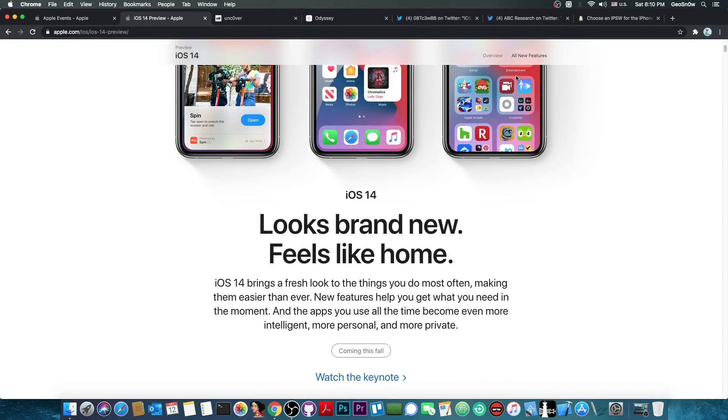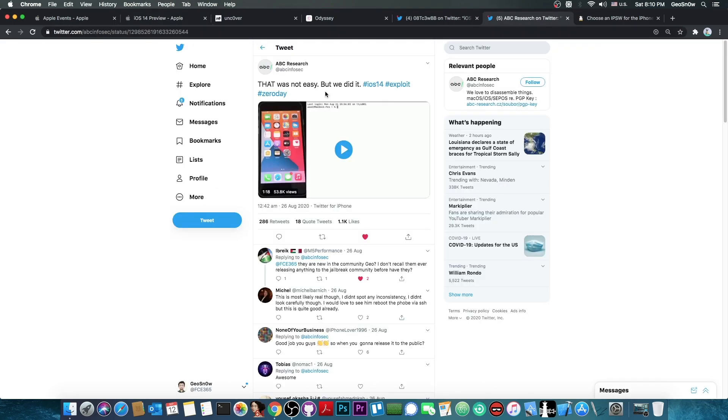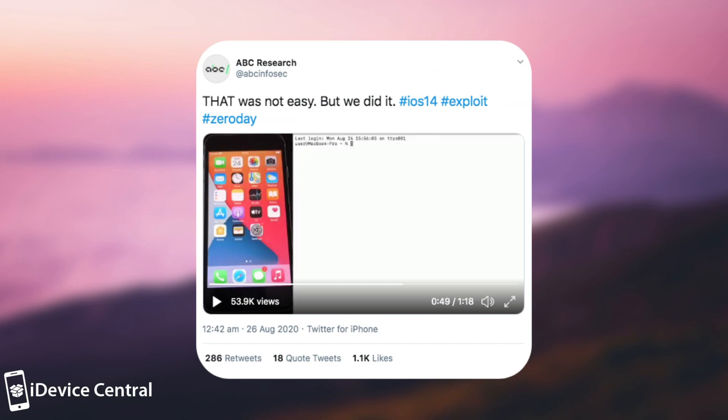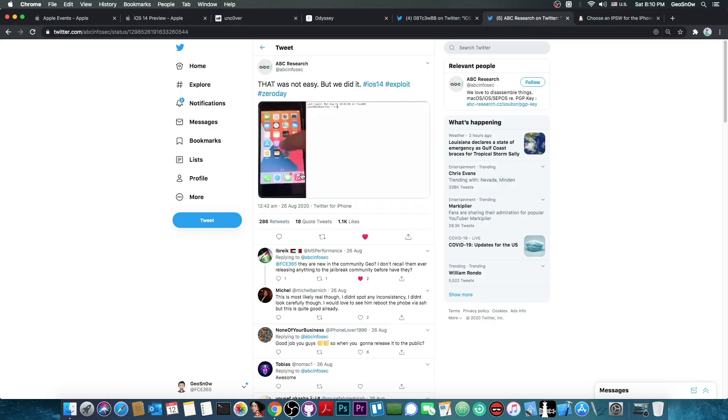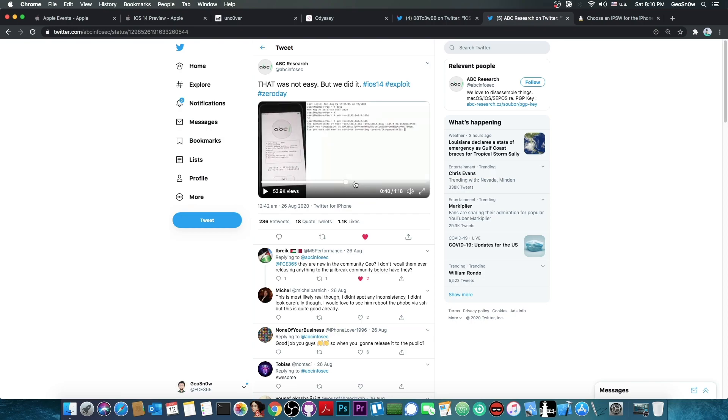There is no kernel exploit and there is also nothing on the horizon except for the bug from ABC Research they posted a couple of weeks ago in which they managed to jailbreak iOS 14 with an exploit they have. However, the exploit they have seems to be zero day and therefore we know nothing about this. We know nothing about whether they will release it or not.